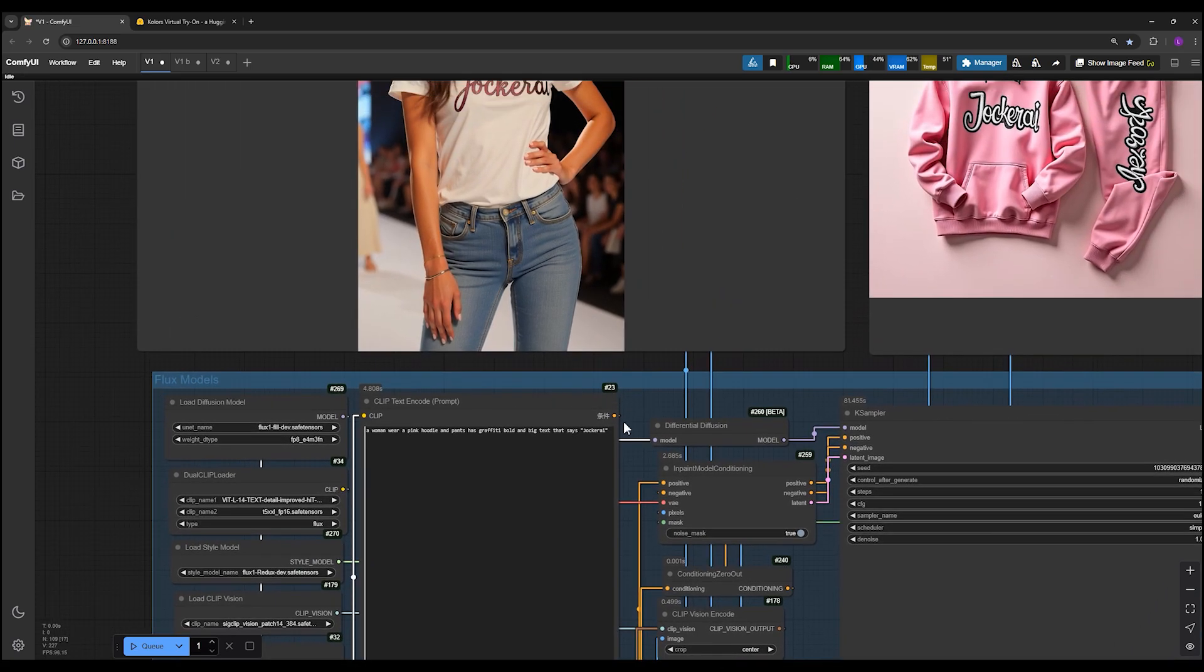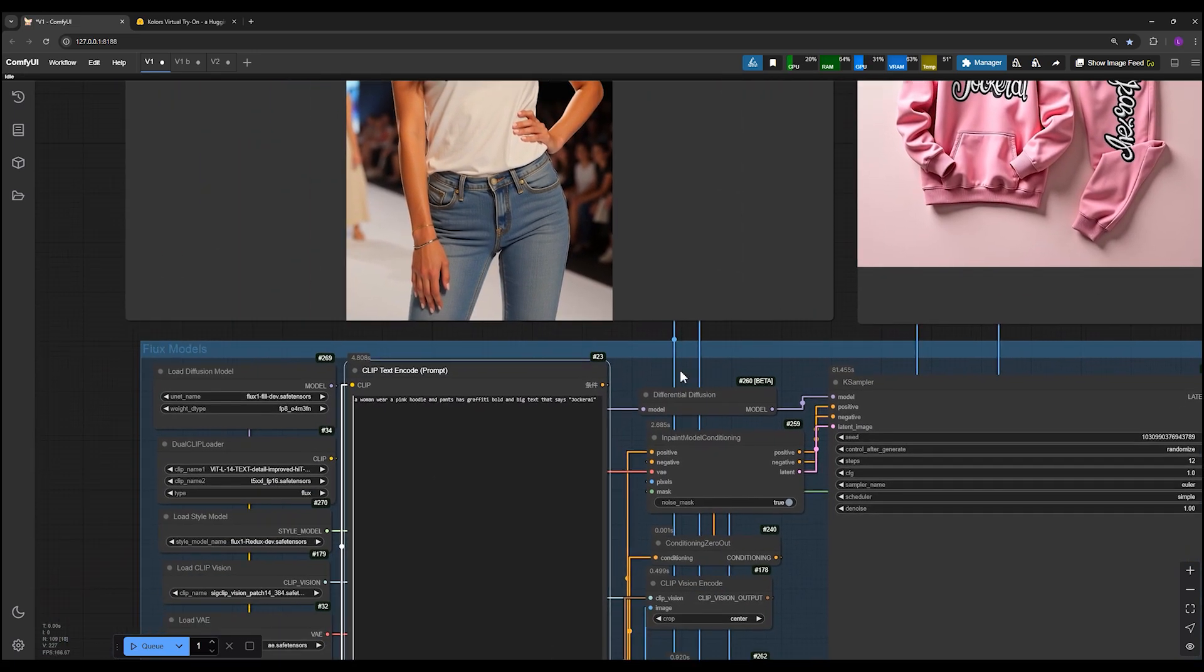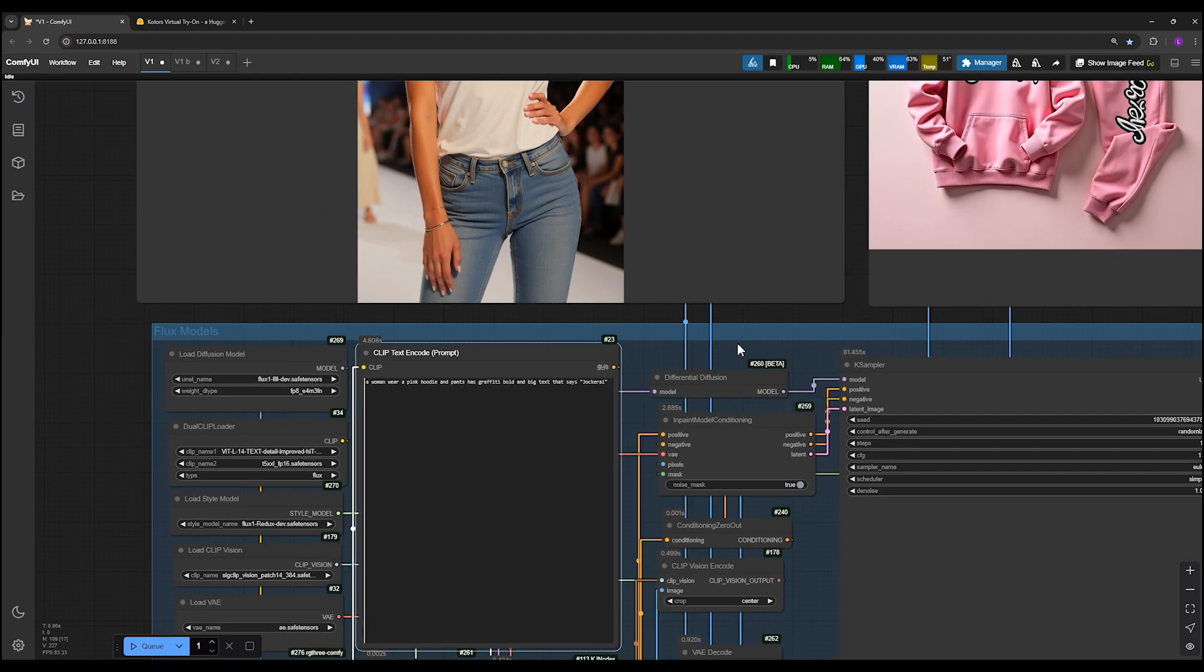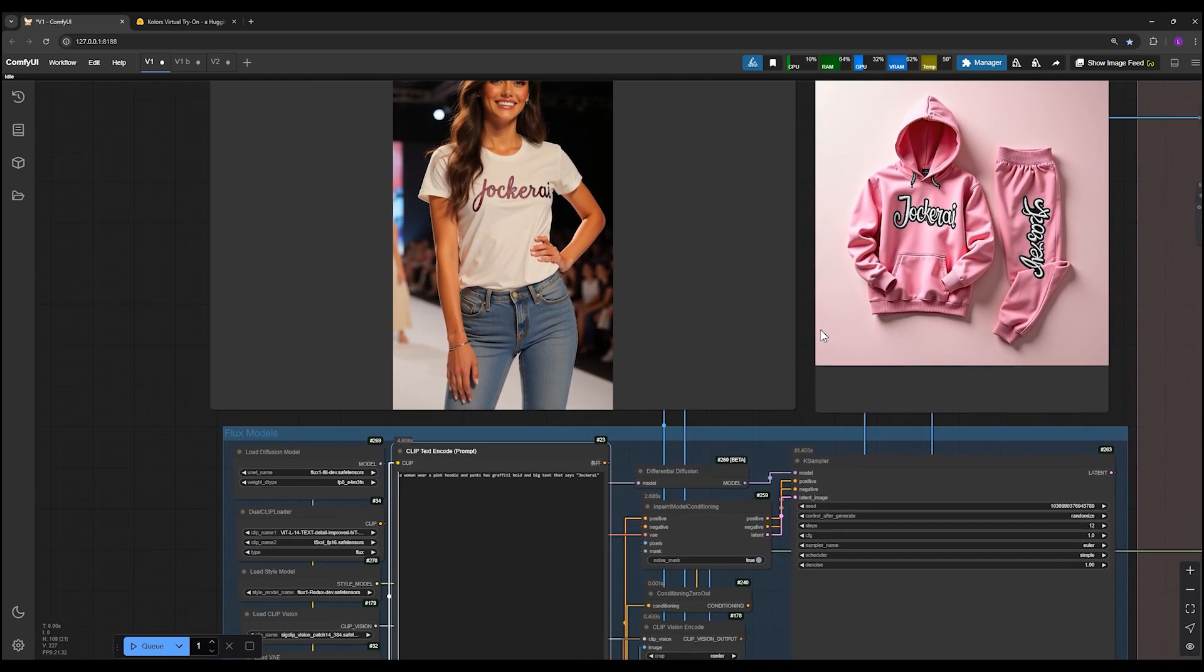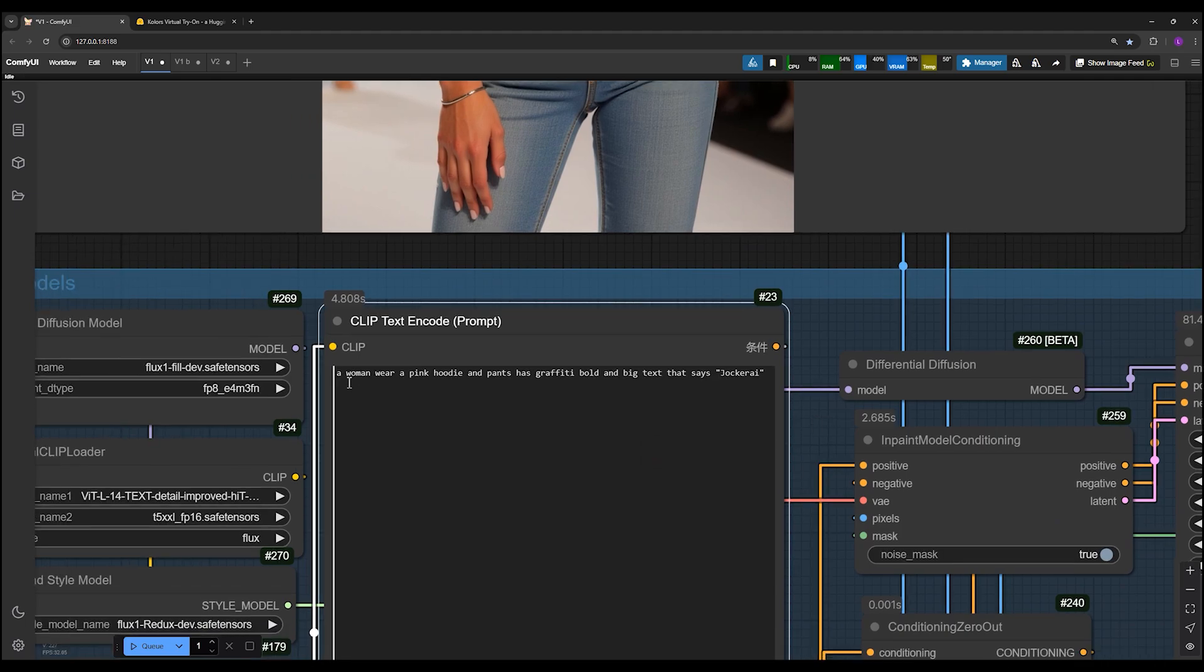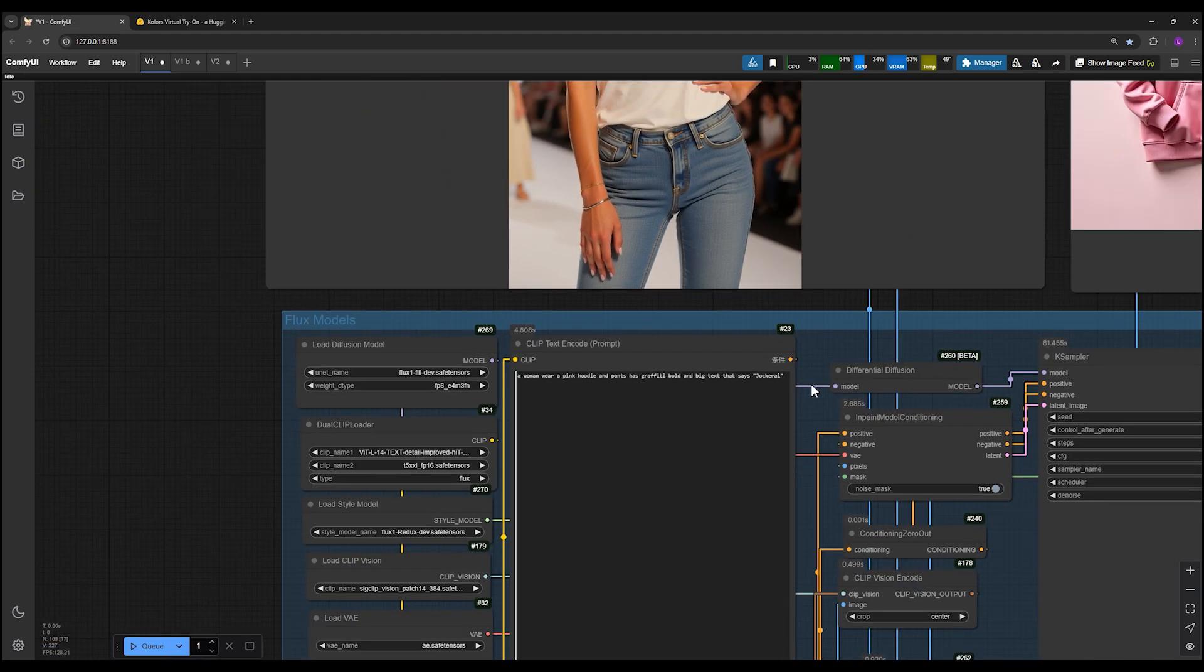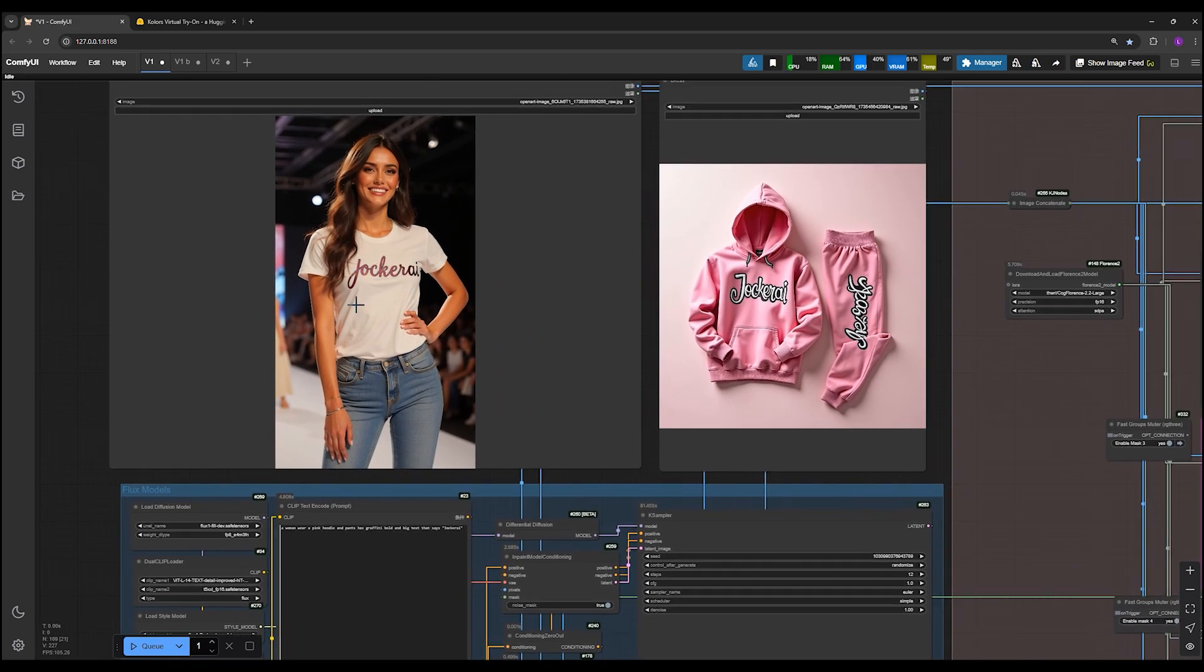In this section you can write your prompt, and the prompt should describe the final result. For example, if you want this person to wear a hoodie, you should specify in the prompt what the final image should look like. For instance, a woman wearing a pink hoodie with pink pants that have text saying Joker AI. I don't need to consider the subject's current outfit—jeans and t-shirt. Instead, I described the final look in the prompt.